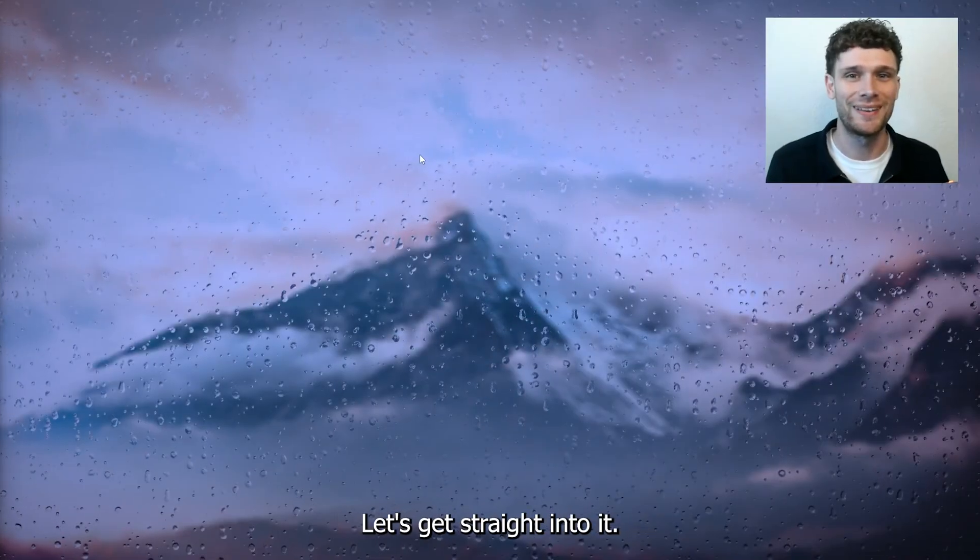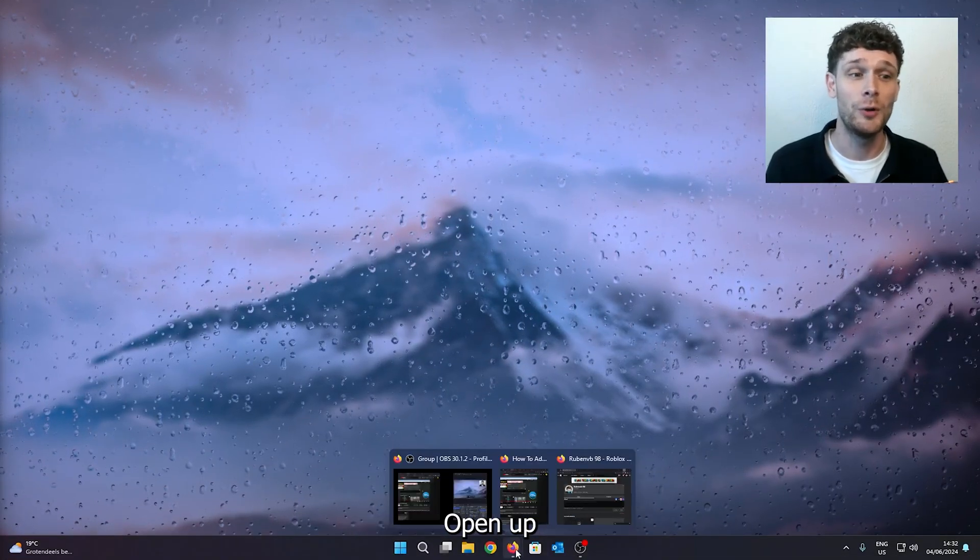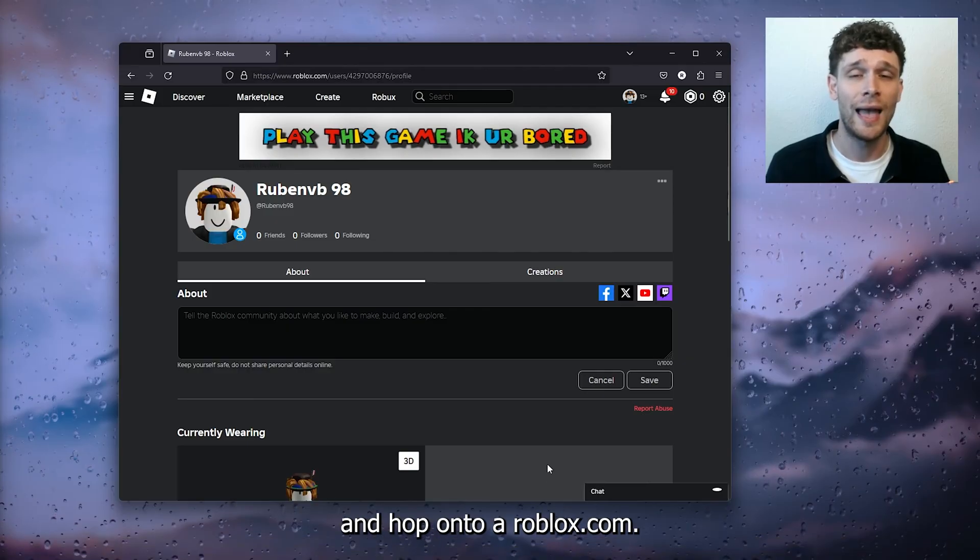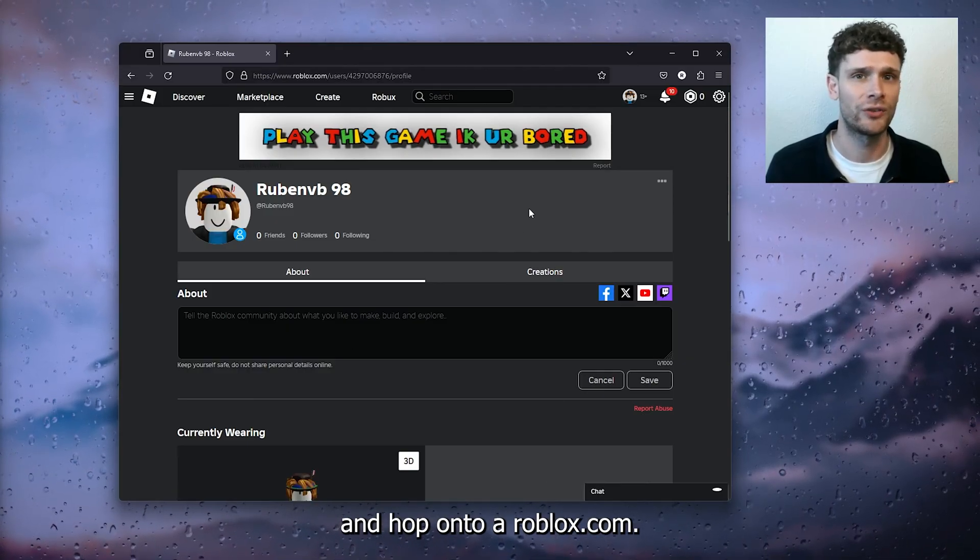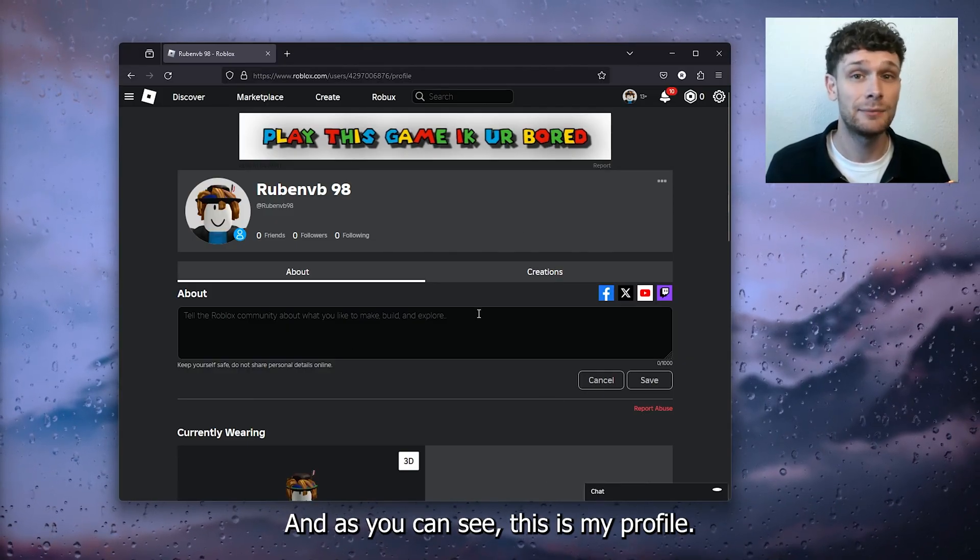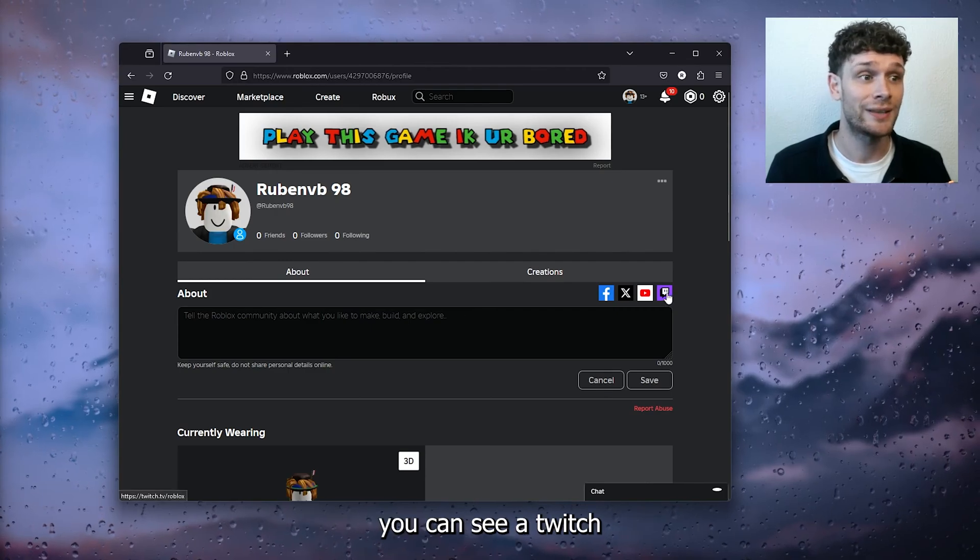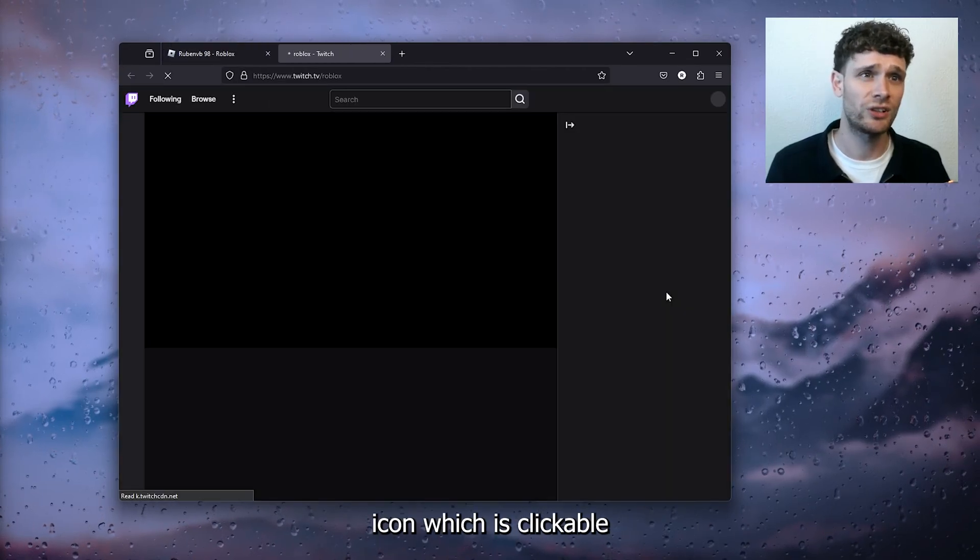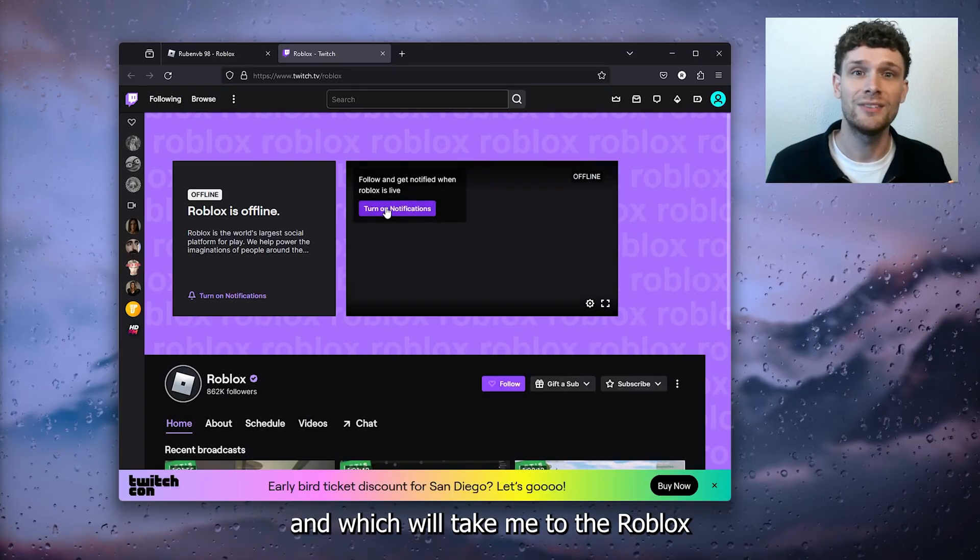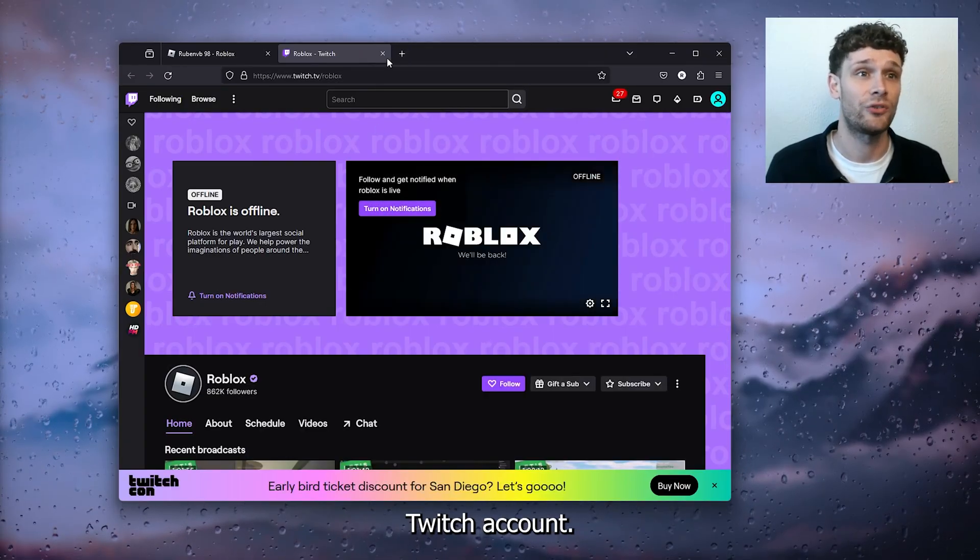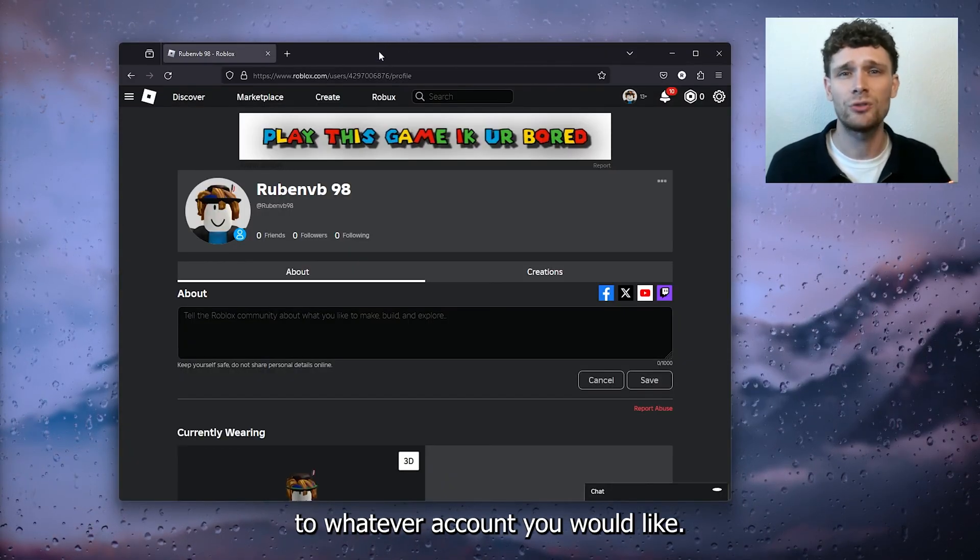It's a very easy process, let's get straight into it. First, open up your preferred browser and hop onto roblox.com. As you can see, this is my profile and here you can see a Twitch icon which is clickable and will take me to the Roblox Twitch account.